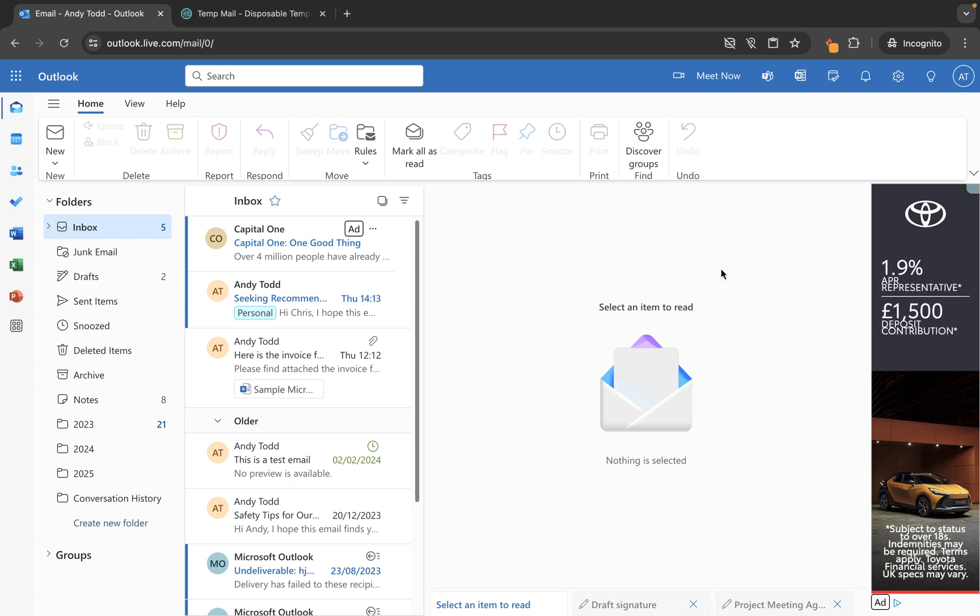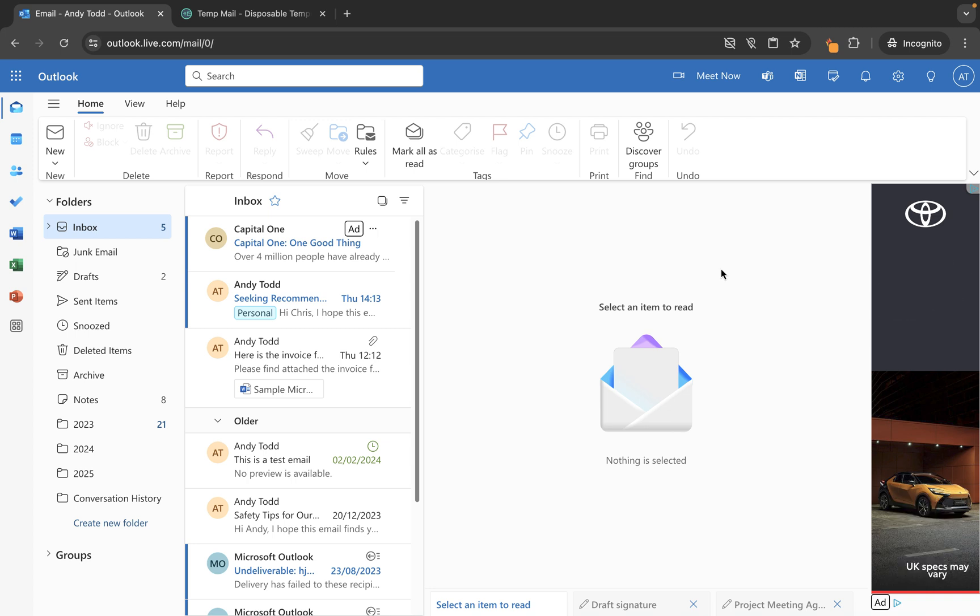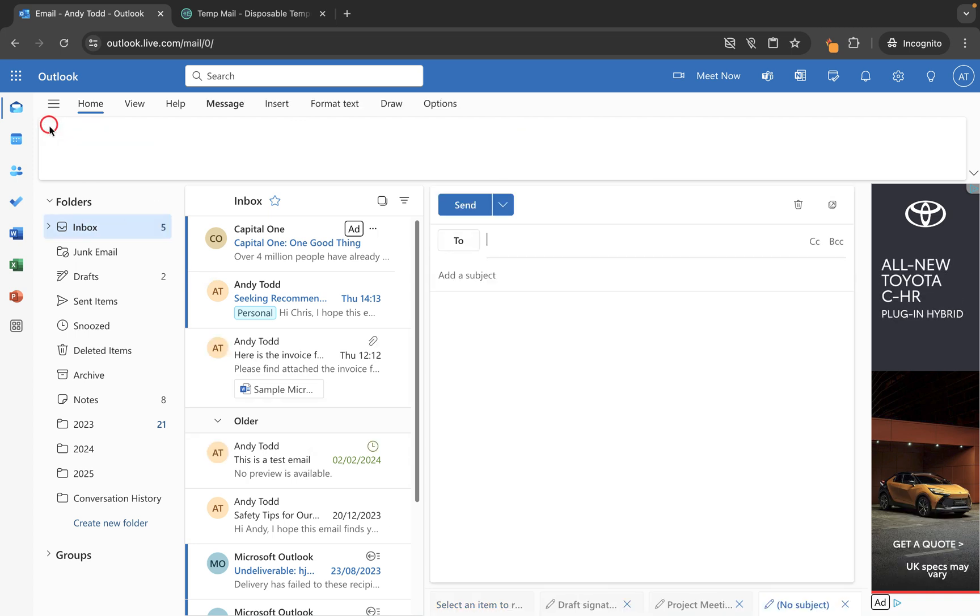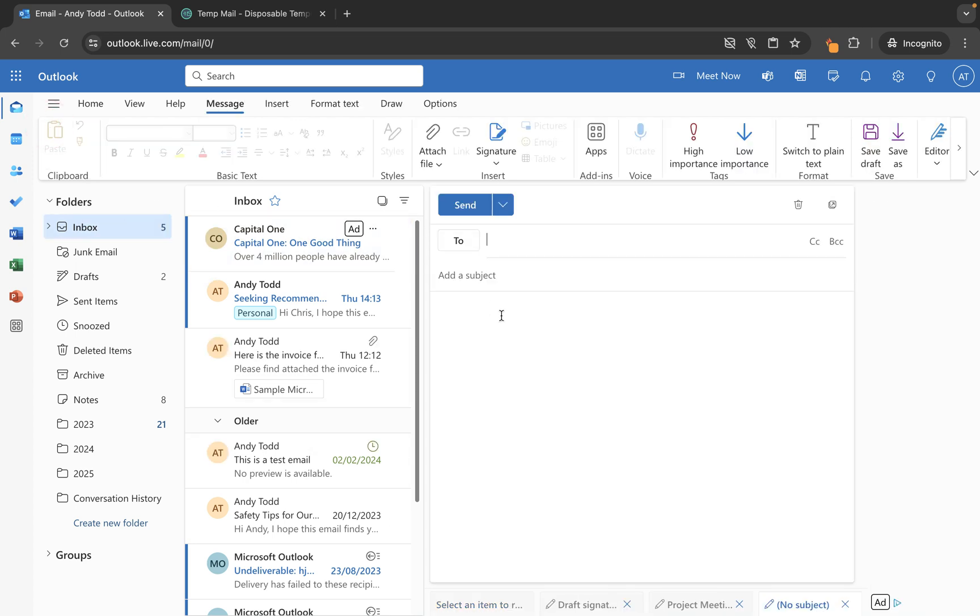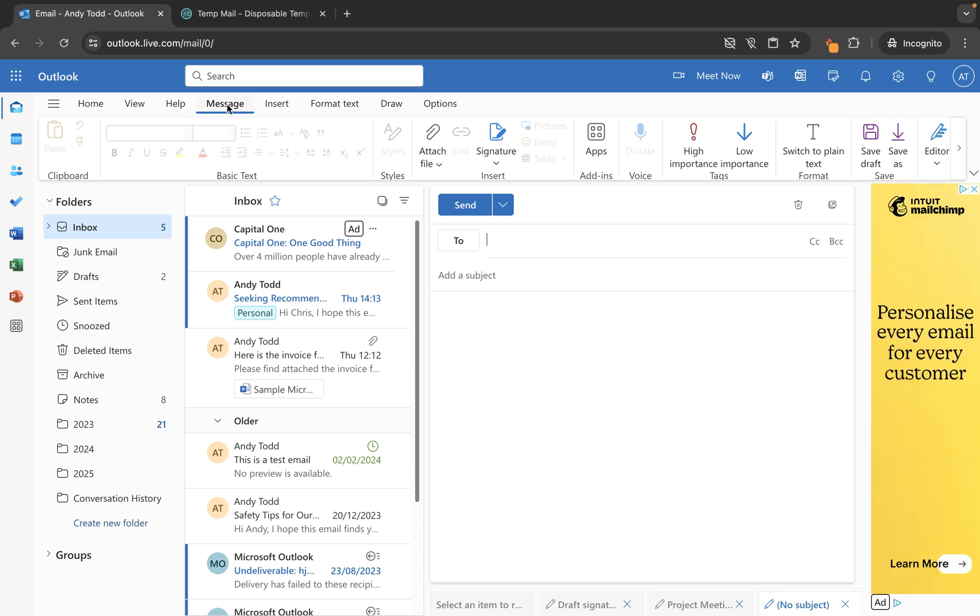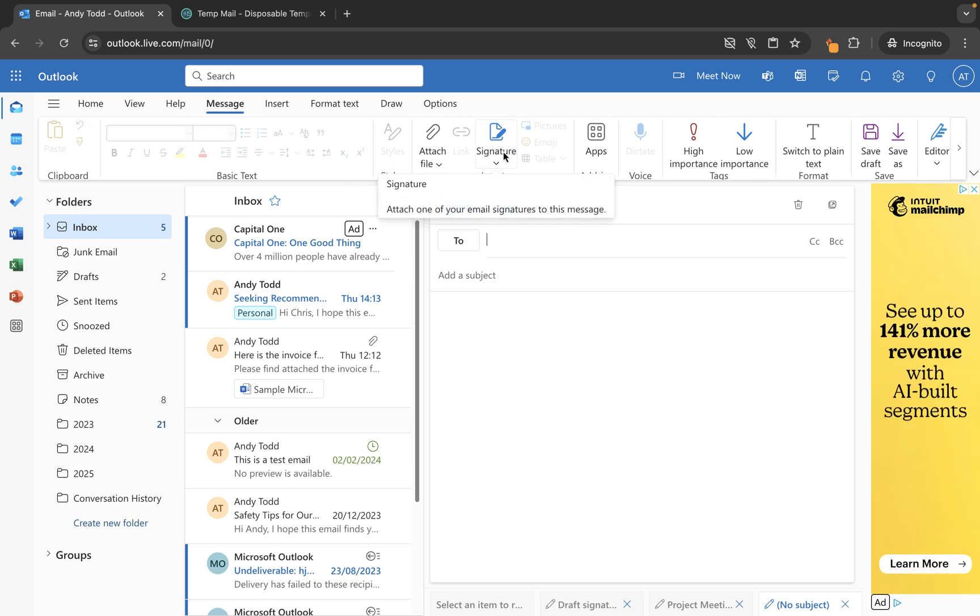So the first thing we need to do is create our signature and there are two ways to do that. The first way is if you open up a new email or reply to somebody, you'll see within the message tab we have signature here in the ribbon. If I click on the down pointing arrow, you'll see it gives me the option to go into my signatures menu, and that's because I don't currently have a signature to add.